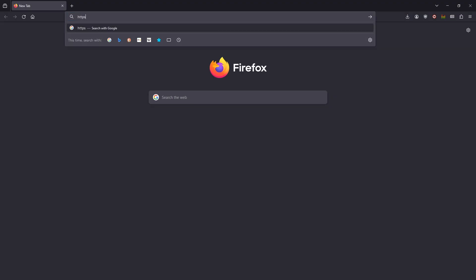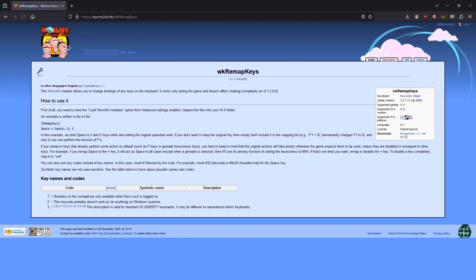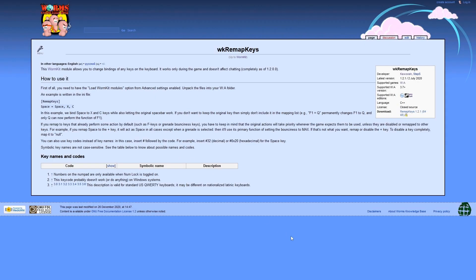You can find this module by visiting the webpage. On the right side of the page, you will find the download button.